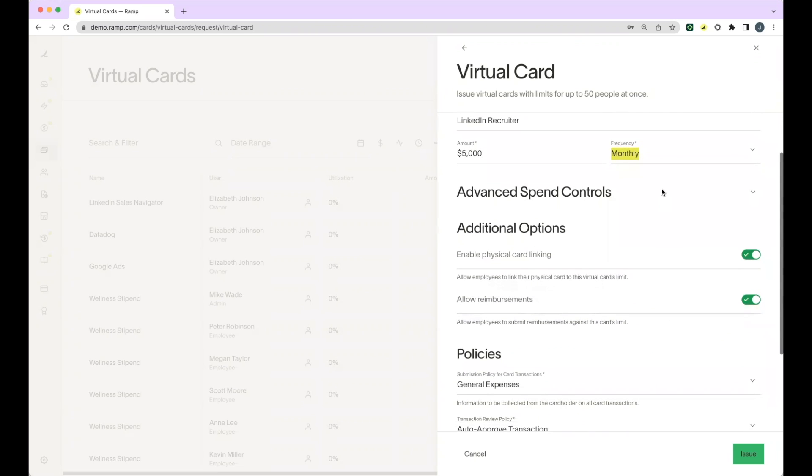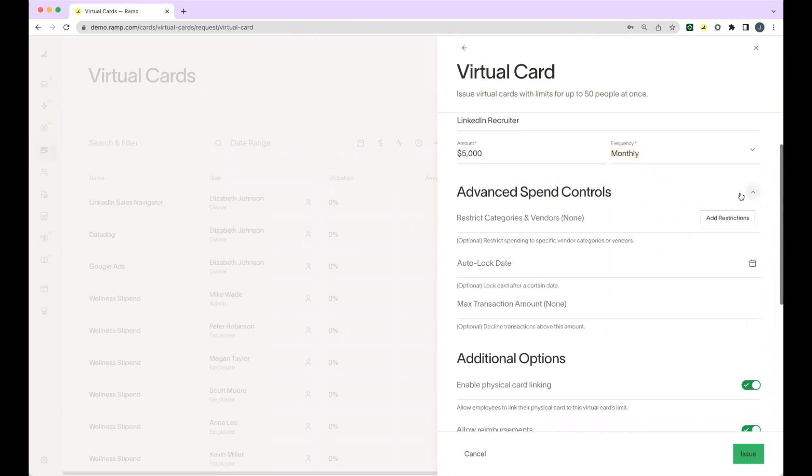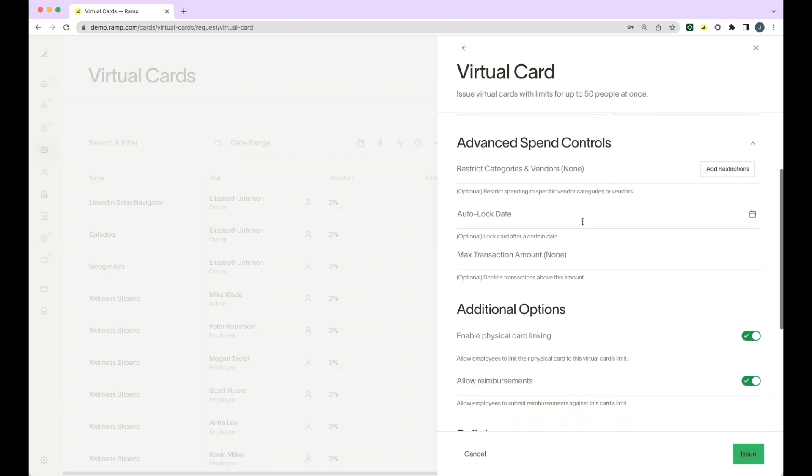Under Advanced Spend Controls, you can indicate if you'd like to block certain categories or vendors or if you would only like to allow certain categories or vendors. Next, you can add in the auto lock date for the card and the max transaction amount if applicable.